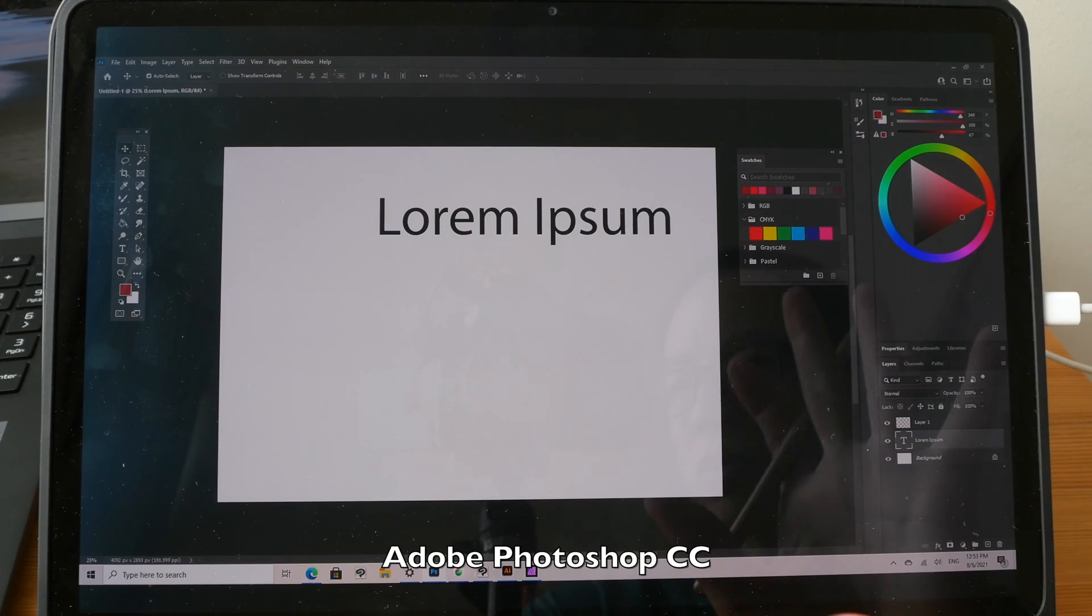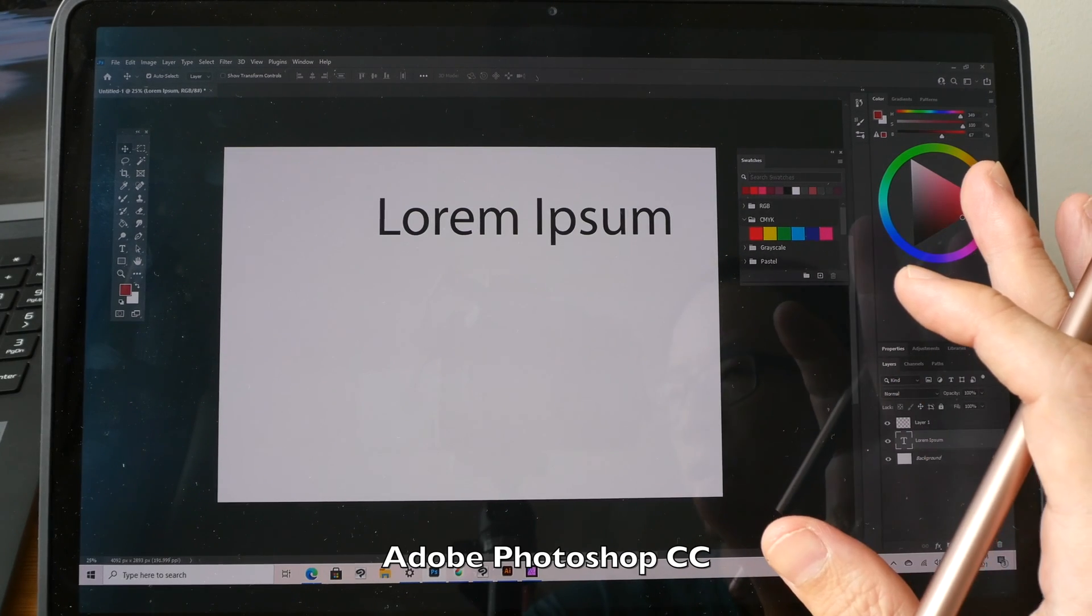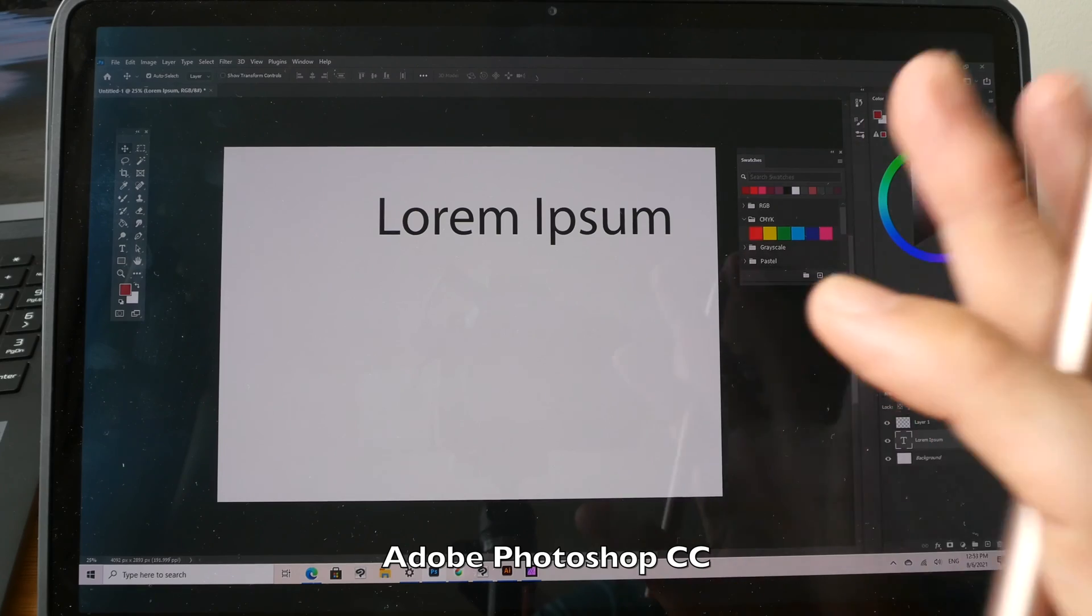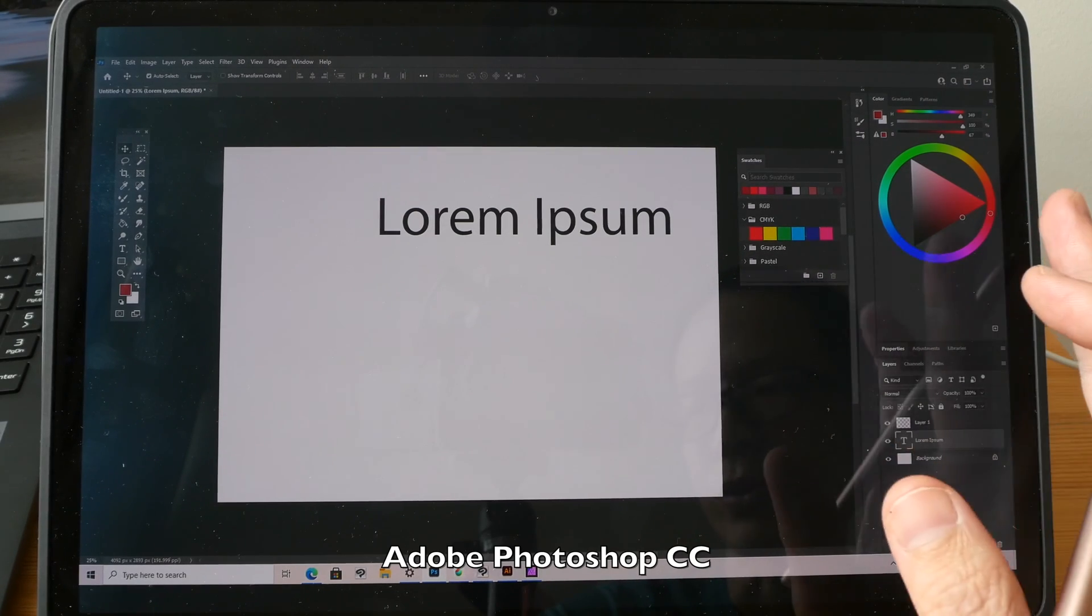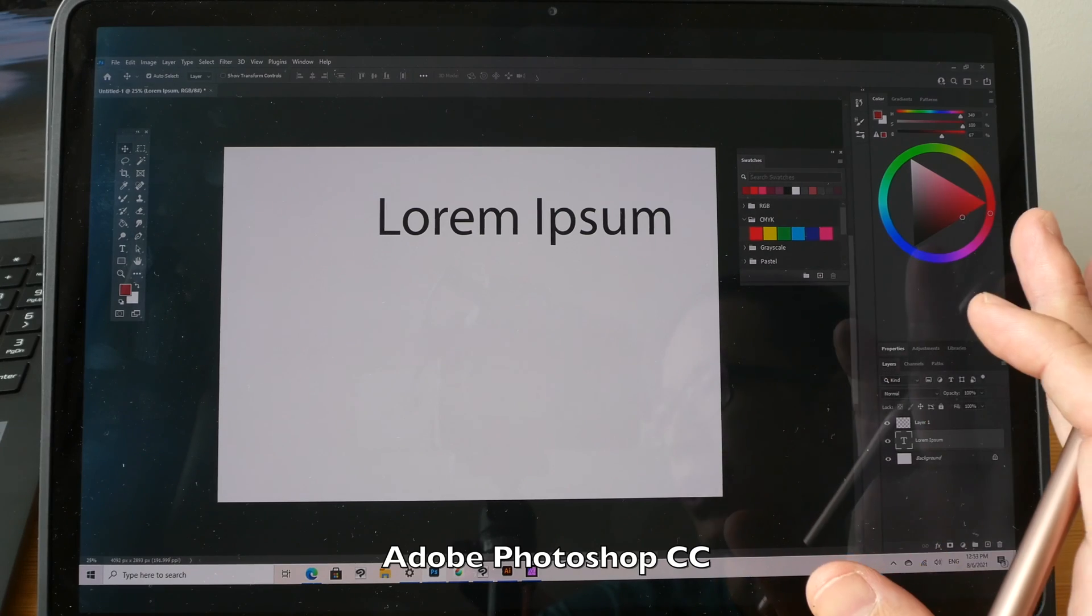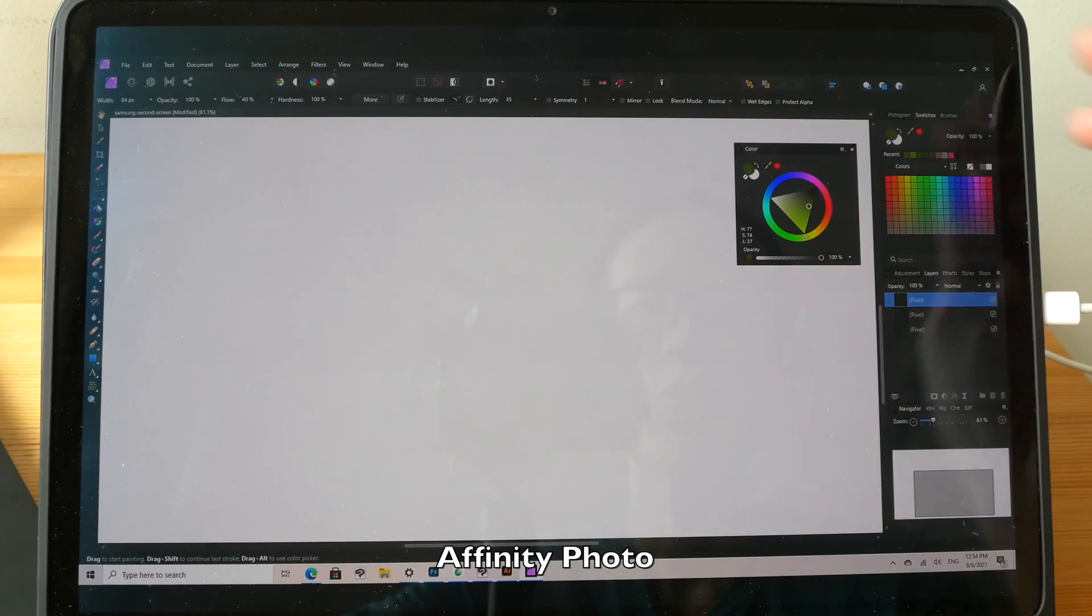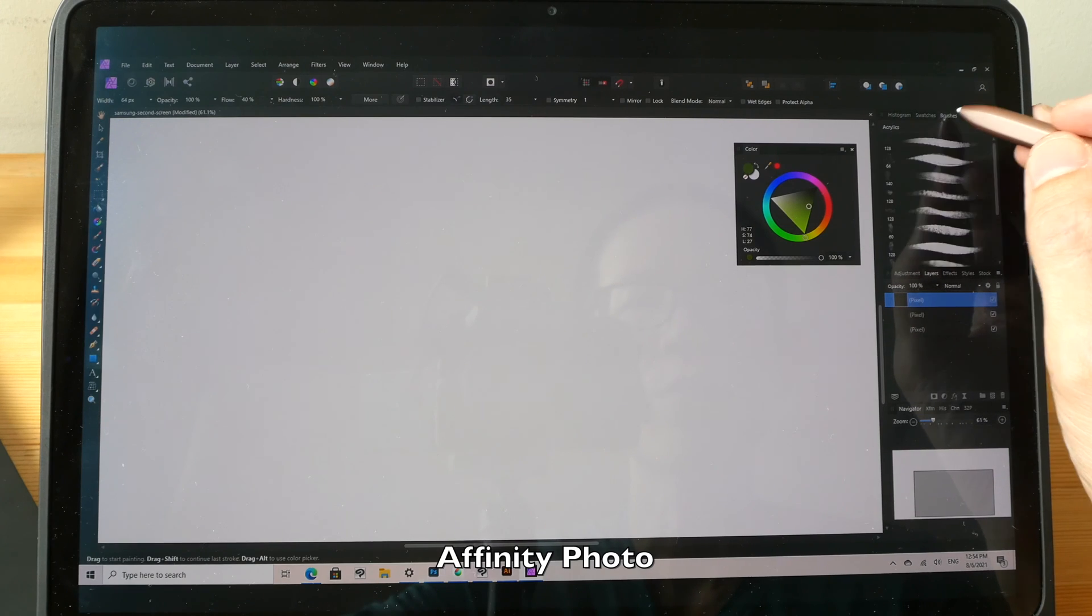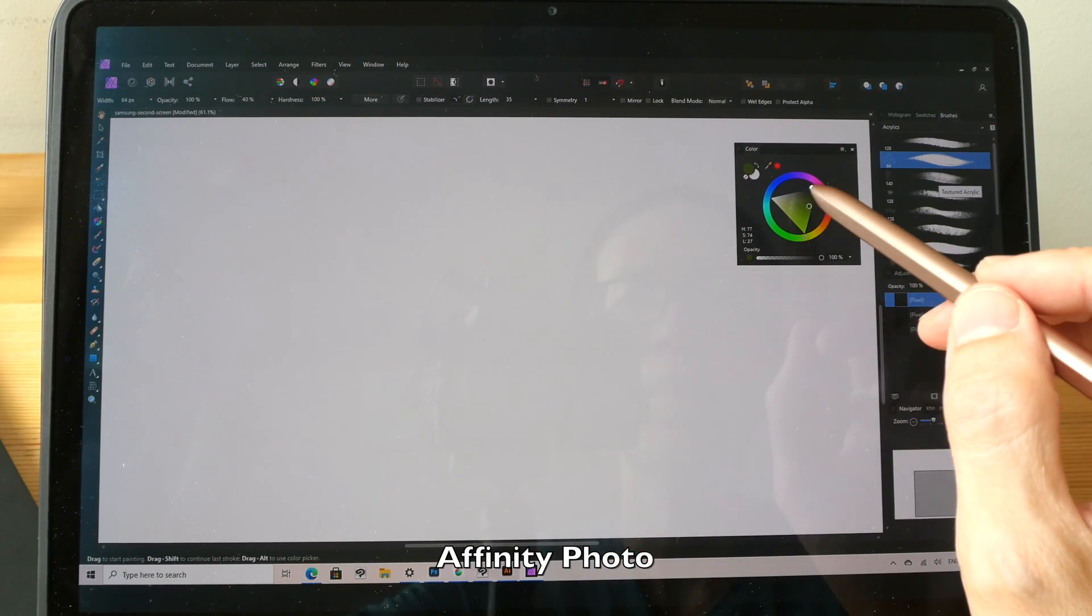By the way, if you are able to get Photoshop working with second screen please share with me how you got that to work in the comment section below and you can help others as well. I've just switched over to Affinity Photo. I'm going to choose this acrylic brush, choose this gray brush and draw here.